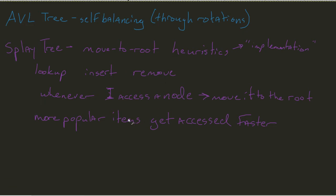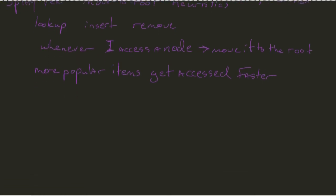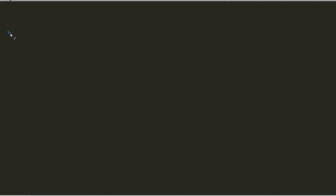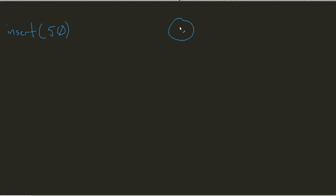That way, since they're more popular, if I want to access them the second time, I have that in approach. So, let's say, for example, we do a very simple insert. Insert 50. Now, as you can see from my blank canvas, I don't have any nodes. So, well, that same rule applies. It's going to become my new root.